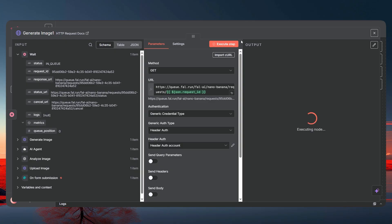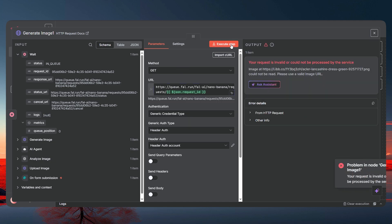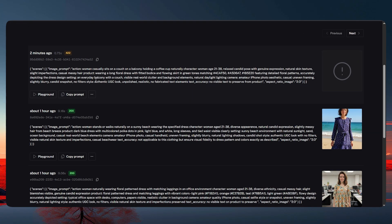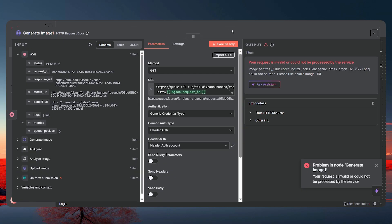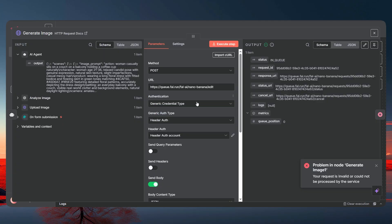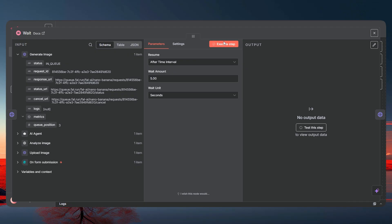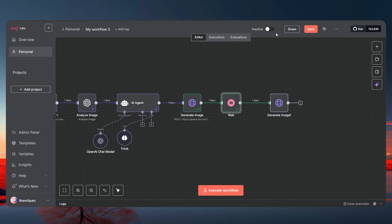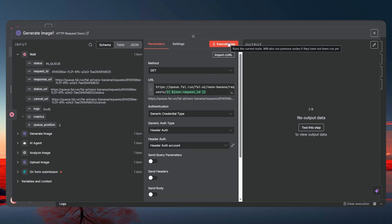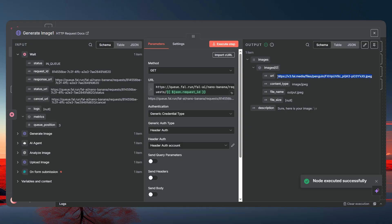Execute the step — we get an error saying the request could not be processed. Let's execute again. We got a 422 error, which means the image hasn't been generated yet. Go back and re-execute the generation step, then add the wait node again for five seconds. We can track the request on fal.ai — refreshing shows it's done now. Execute the GET node — perfect, we have the URL in the response.